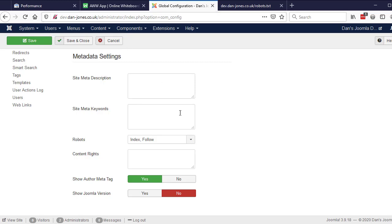So yeah, that's the first thing. If that's the case, change that, save that, resubmit your website to the search console for indexing.